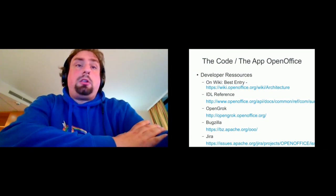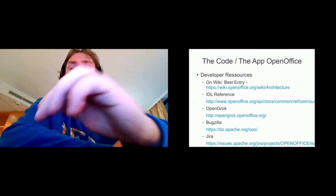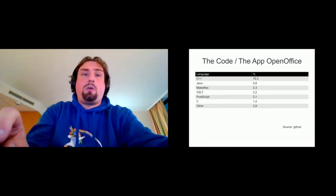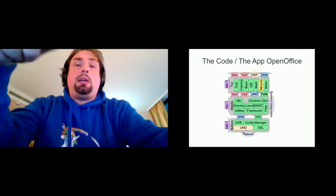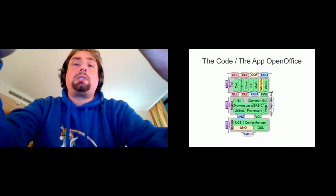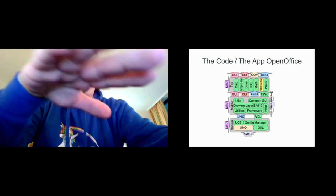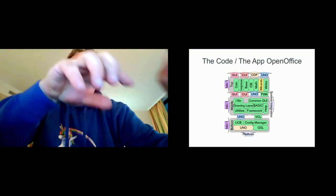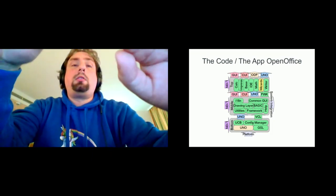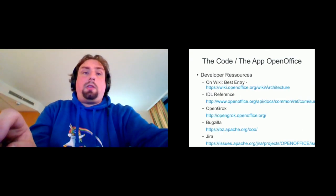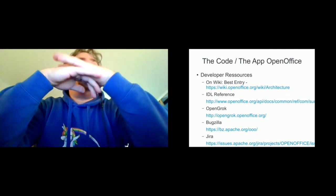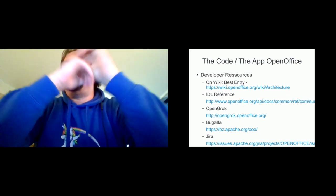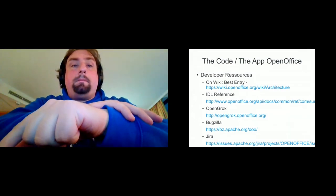And as I said before, we have the UNO layers, which, if you go back into the architecture, you see that there is always the UNO, for example, also not only a module on the bottom, but they're also gluing the middle and the top together. And one thing is the IDL reference, which is basically the API from OpenOffice, at least to my understanding.